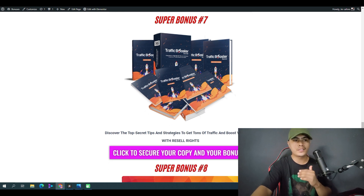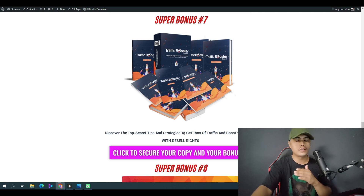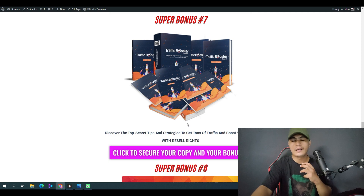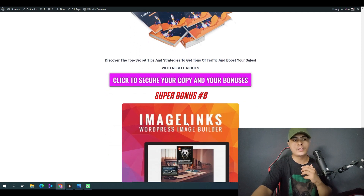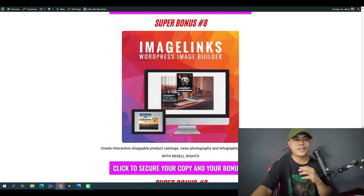The next bonus is Traffic Booster, where you can discover the top secrets, tips, and strategies to get tons of traffic and more sales. This also comes with a resale license.